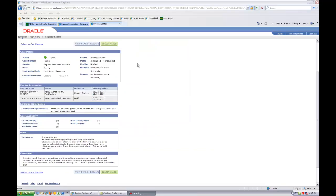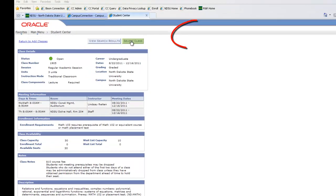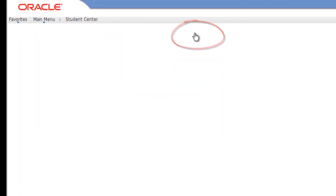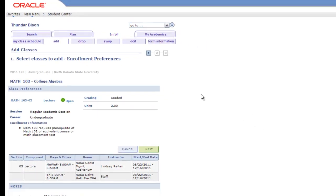Once you've determined which section of the course best fits in your schedule, click on the green Select Class button. This will transition you to a screen that allows you to confirm that the class you selected is the one that you wish to add to your schedule.